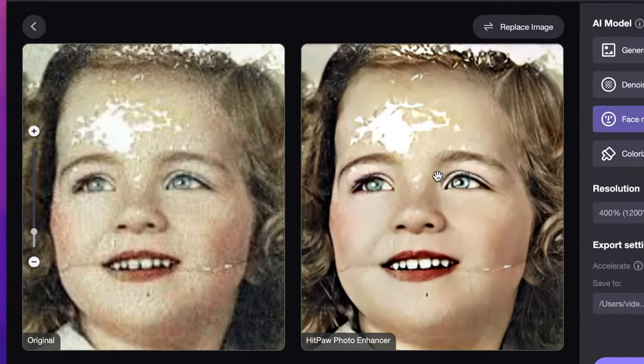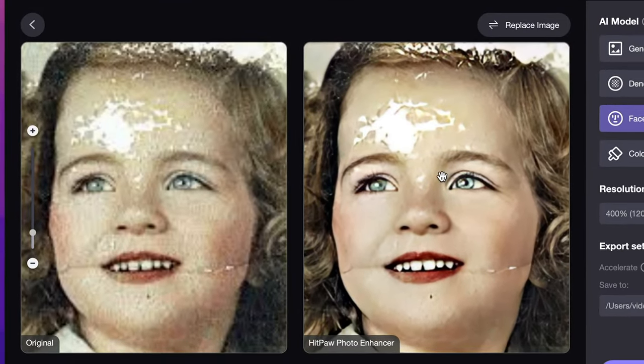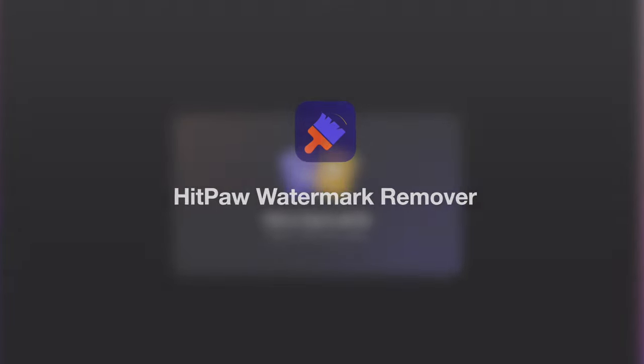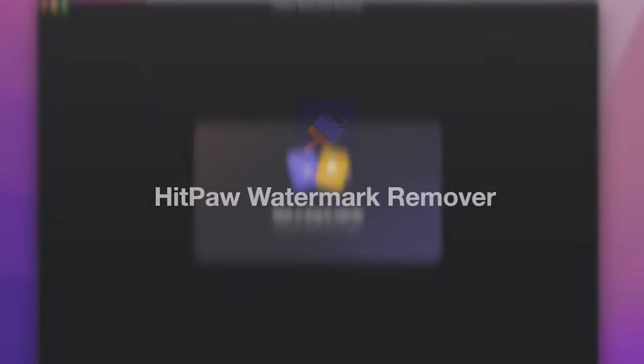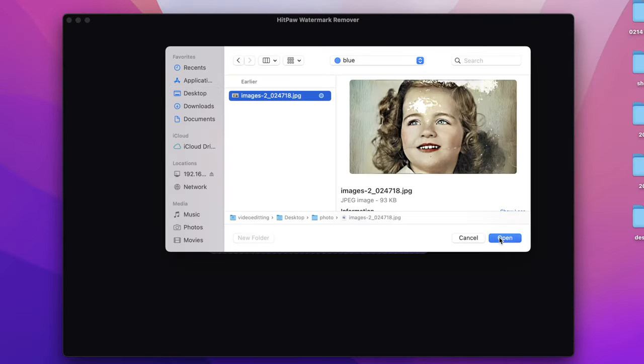But we noticed that the cracks in the photo still stand. Don't worry. Launch HitPaw Watermark Remover. Input your photo into Watermark Remover.